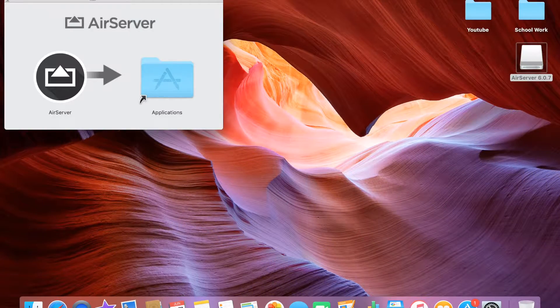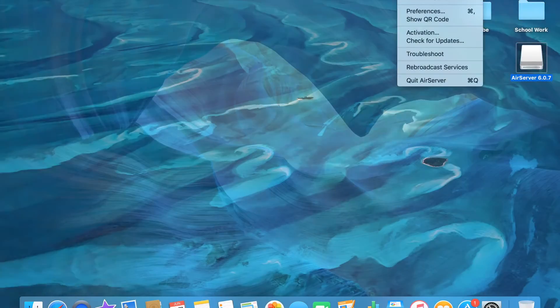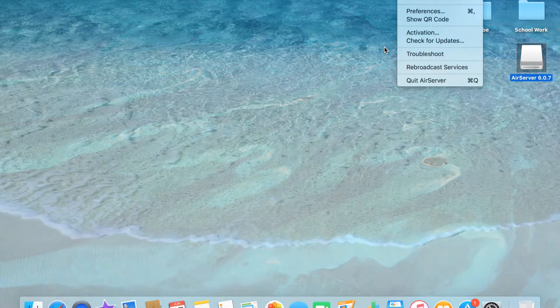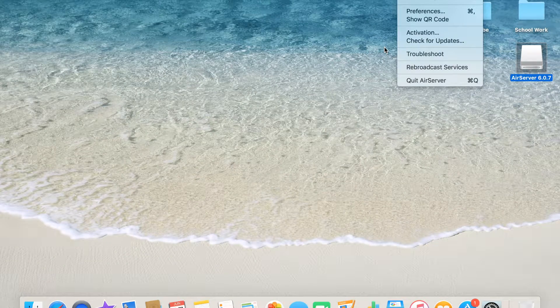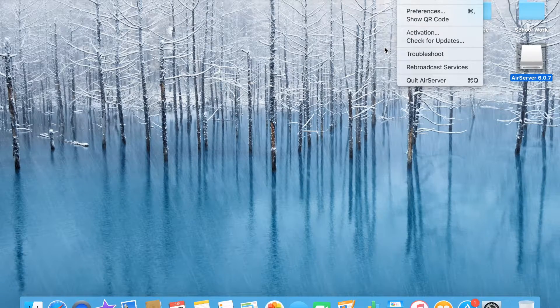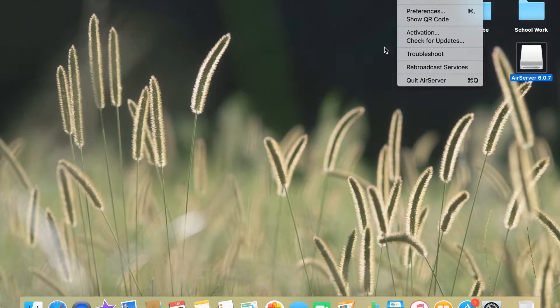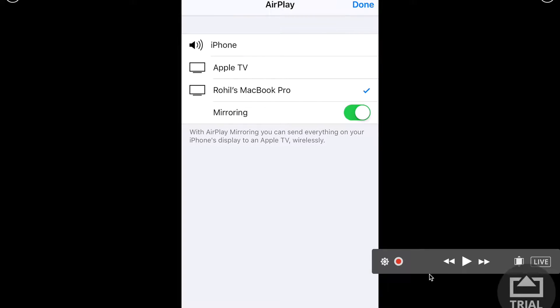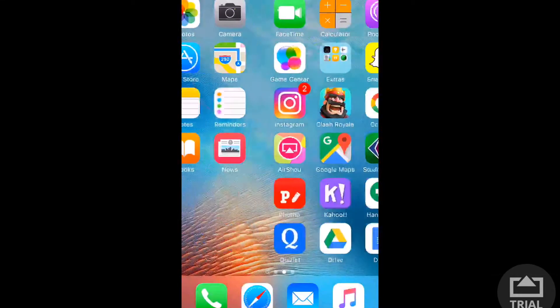Okay, it's up here. So when you have AirServer up here in your menu bar, go on to your Apple device that you have — it's in my hand. You scroll up from the bottom, you press AirPlay, and it should just say your computer name. For mine it's Rojo's MacBook Pro. And here it is — that's my phone right here, you can see it.